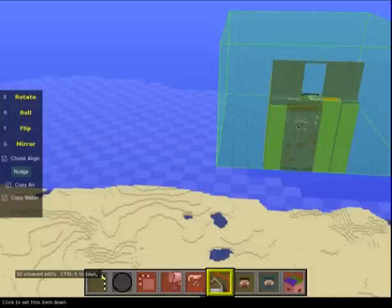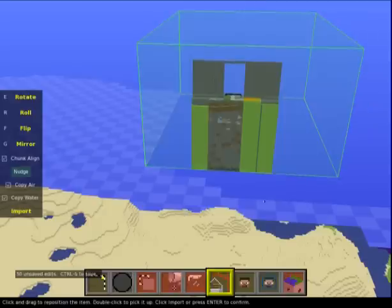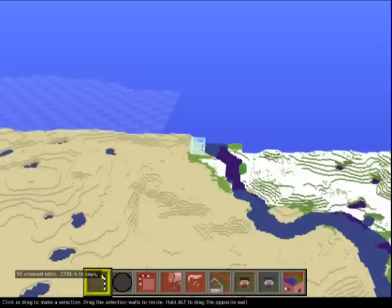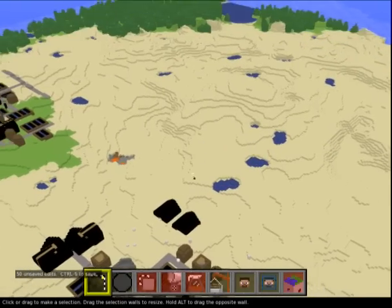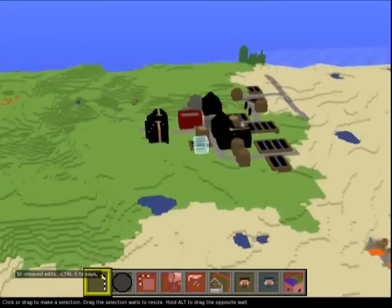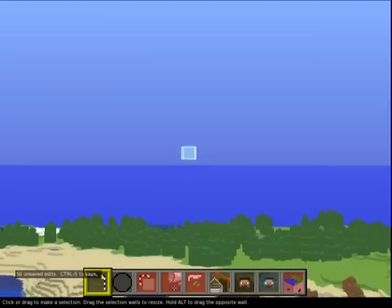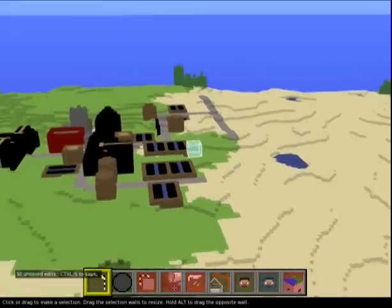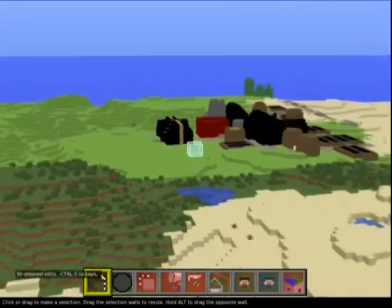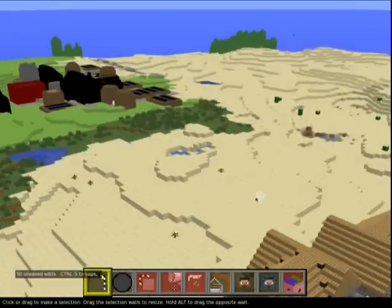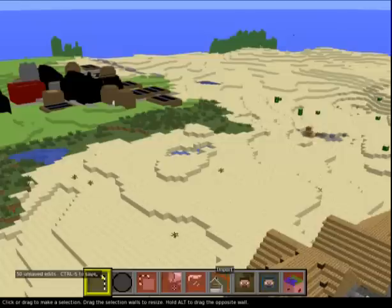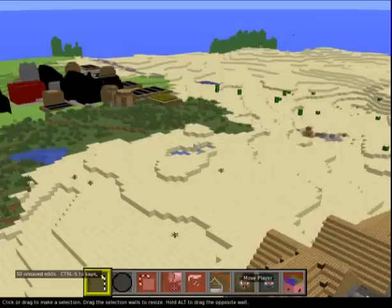There you go - chunk align is useful because this schematic was selected as chunks in the first place, so they'll fit nicely. Then you know - copy air, copy water, import, blah blah blah. Importing schematics is probably one of the primary reasons somebody would open up MCEdit, especially if they haven't played with it before. Pretty simple, pretty easy.